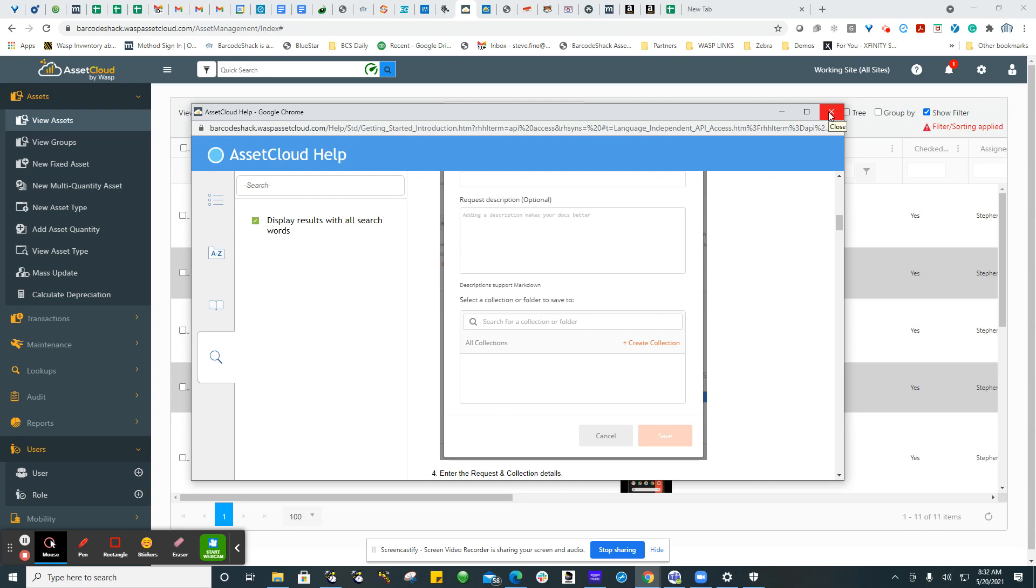Not all customers have that, or they are short on time. So Barcode Shack, through its Professional Services Department, does offer the service of doing API data sharing with other systems. We would be glad to set up a meeting to determine your requirements and then give you a firm fixed-price quotation.